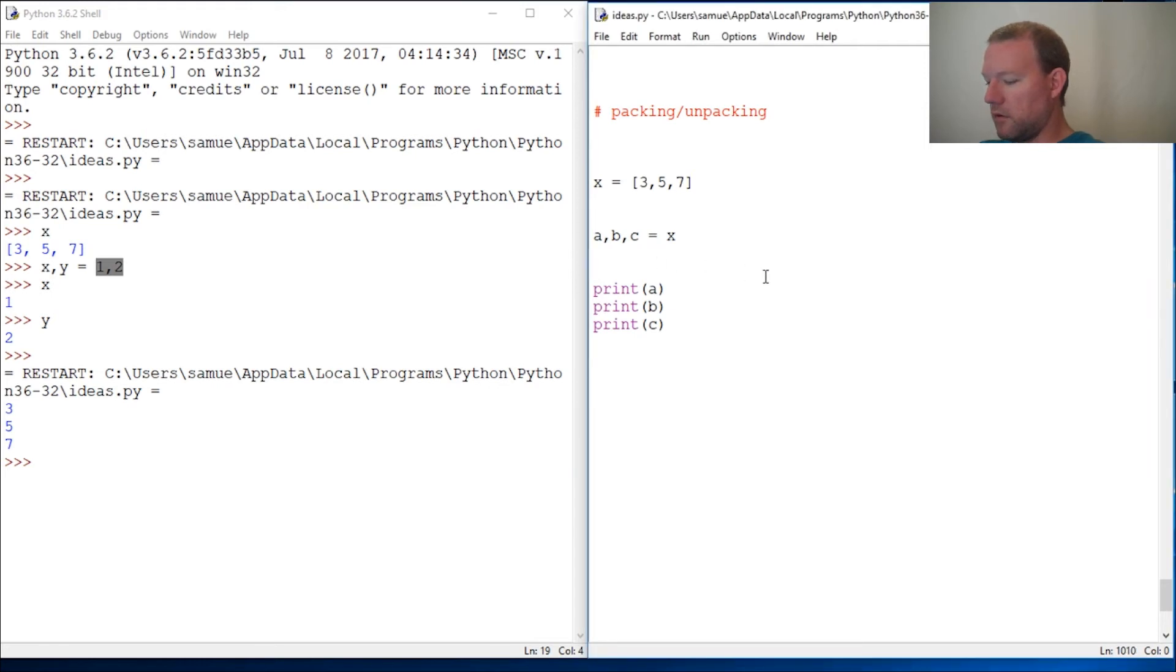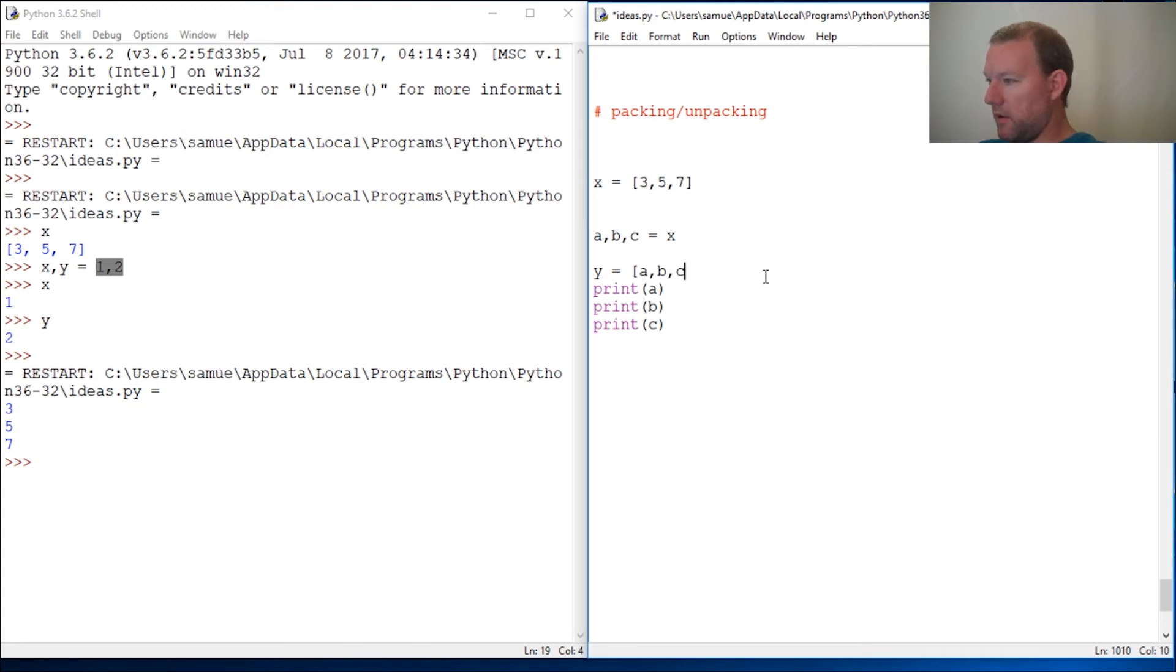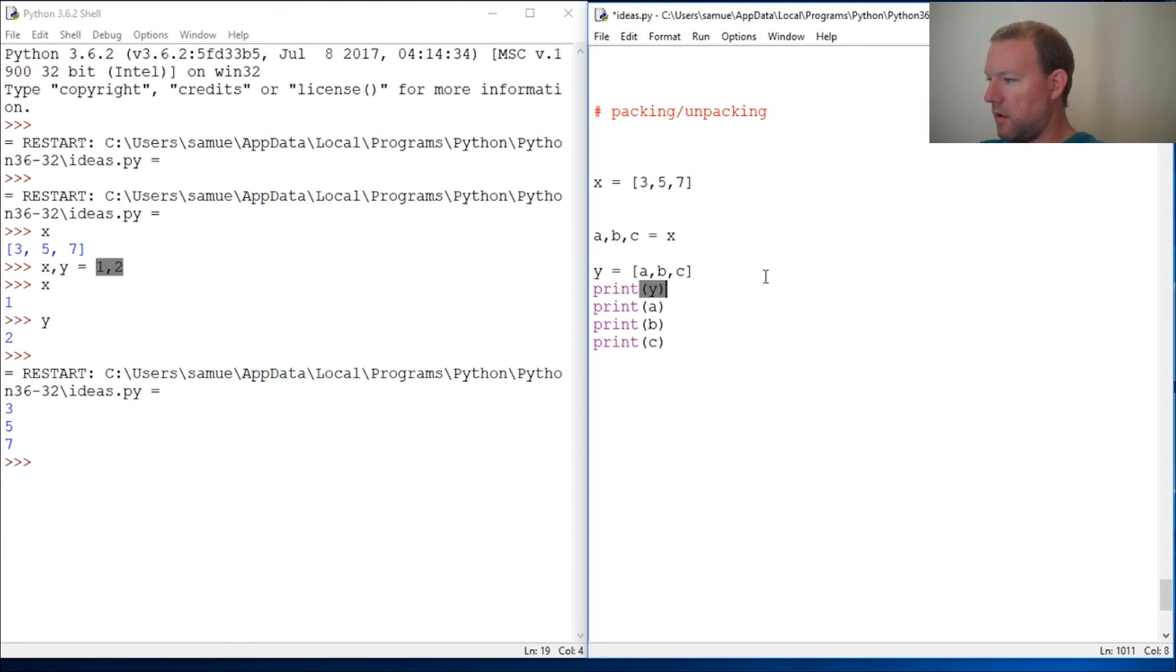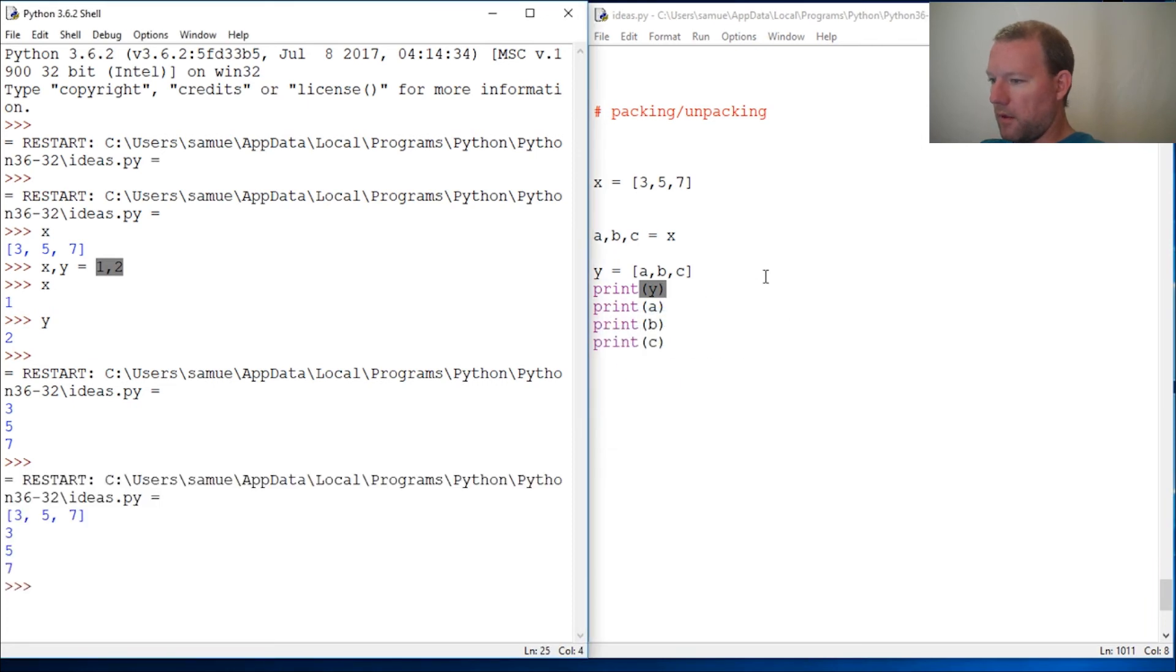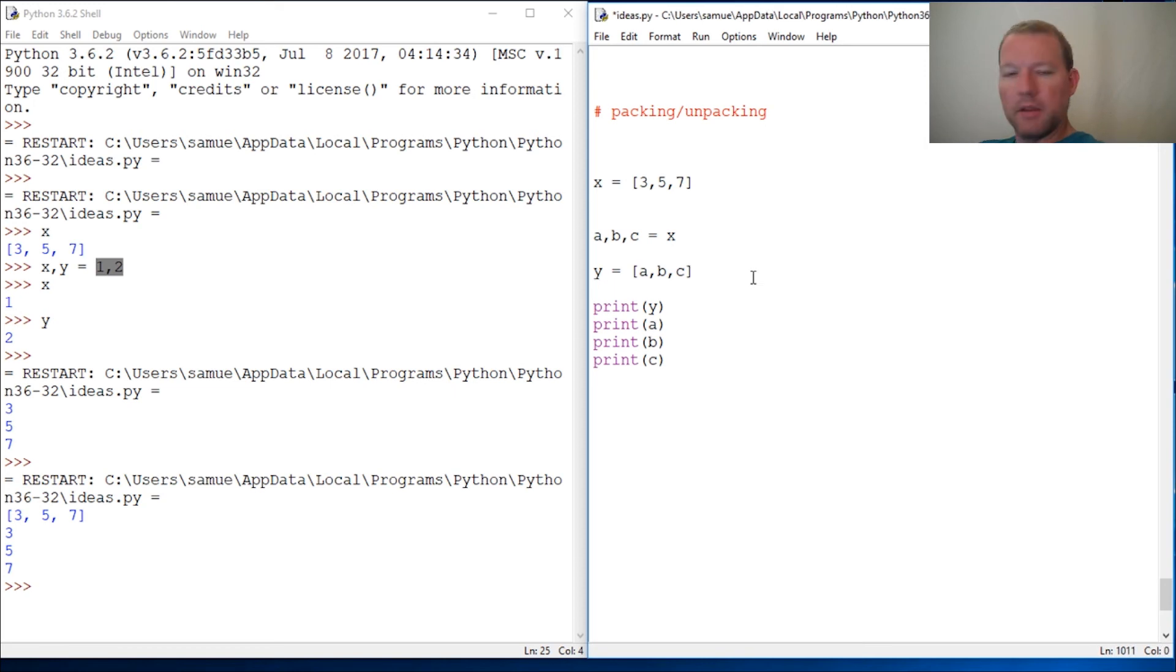This is more understandable because we understand how Python works. We just print y and we go forward, and lo and behold, we go back. This is why - this is packing and unpacking, a very handy tool in Python.